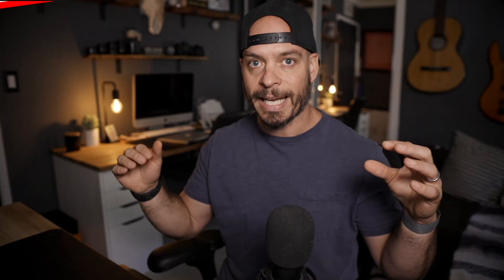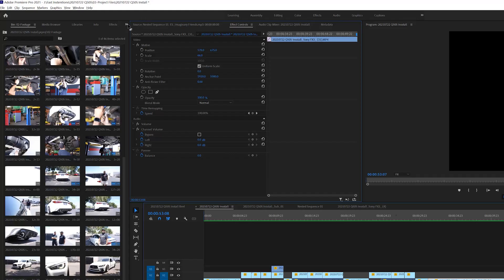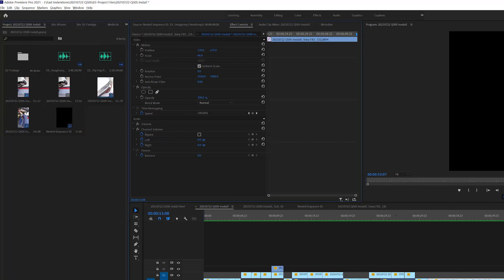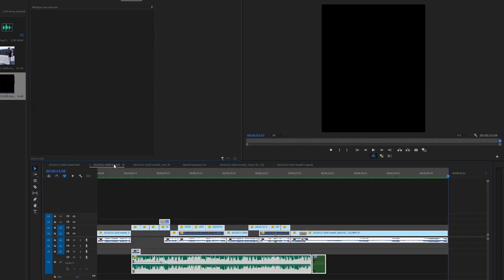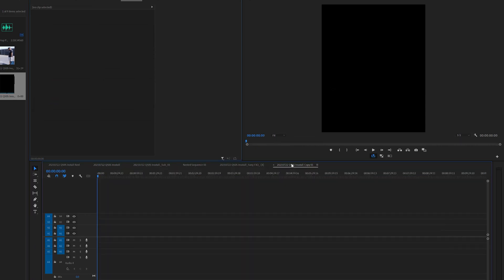Simply move your out point one frame over - either forward or backward - then go ahead and export your file. Most of the time that's what fixes my failed renders. That's point number two. Point number three: I have duplicated a sequence and copied everything into a new sequence. Duplicate the sequence, go into it, delete everything inside, go back to your original sequence, copy everything, paste it into the new one, set new in and out points, and a lot of the time that fixes your failed renders as well.